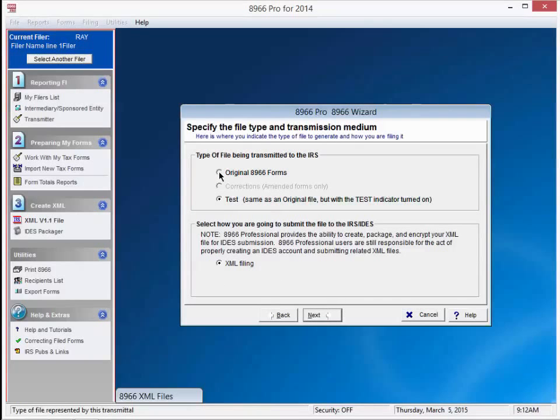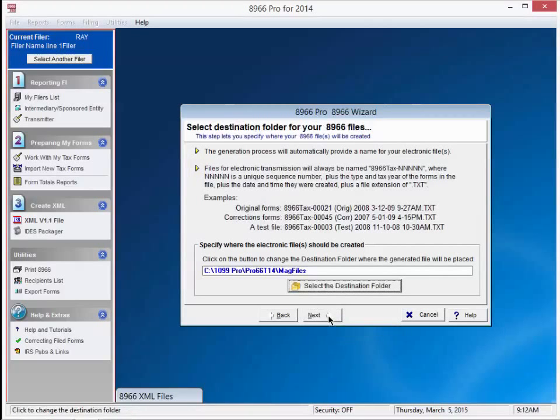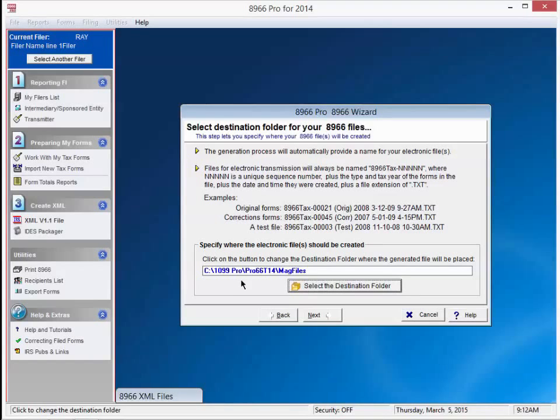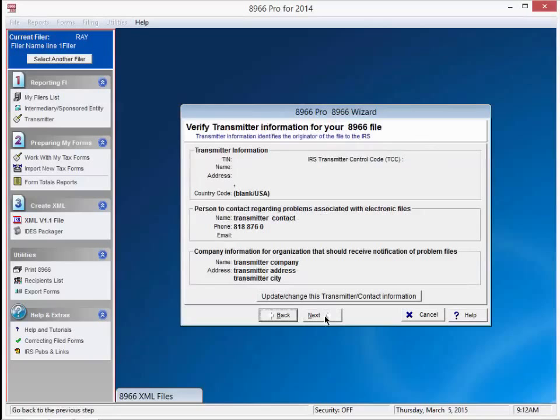Go ahead and make this an original file. You could make this a test file if you wanted to. Press next. Make a note of the location that the software is saving the XML file to. Or if you like, change the destination folder. Press next.